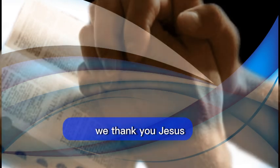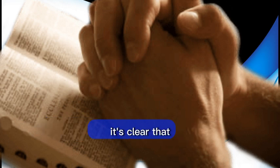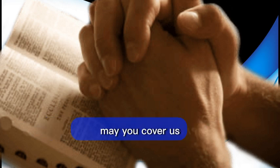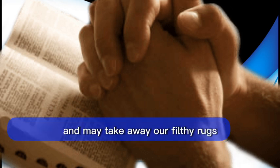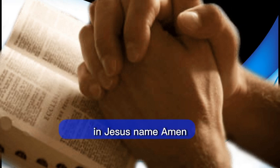And let's pray. We thank you, Jesus, for teaching us your word. It's clear that we actually need your righteousness. May you cover us with your garment of righteousness. And may you take away our filthy rags. Bless us all. In Jesus' name, amen.